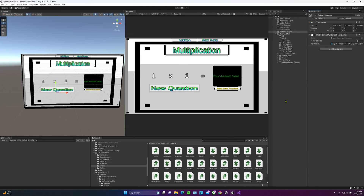Hello there. We've got the math game going and we have multiplication and we have addition. Hopefully tonight sometime, I do plan on adding subtraction and division.